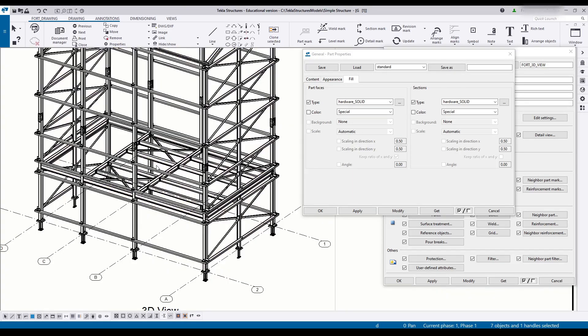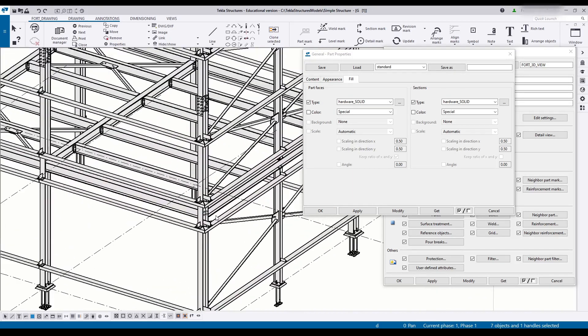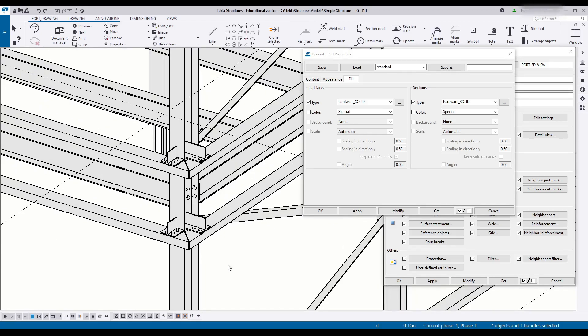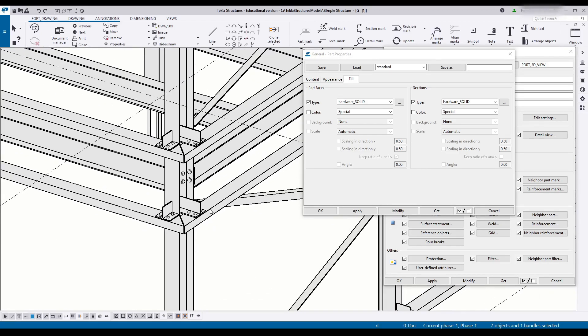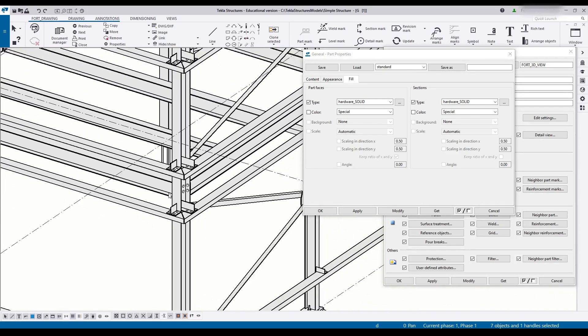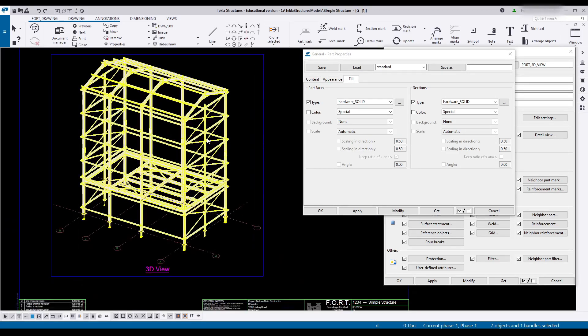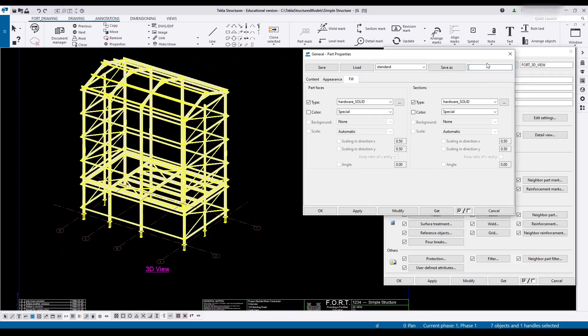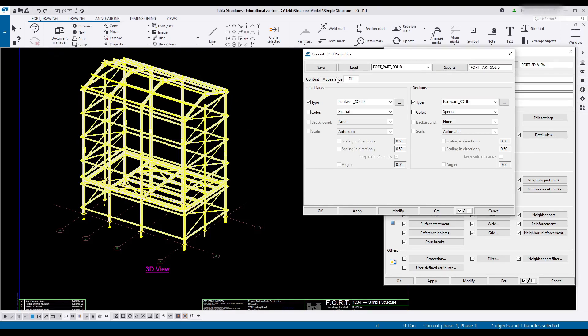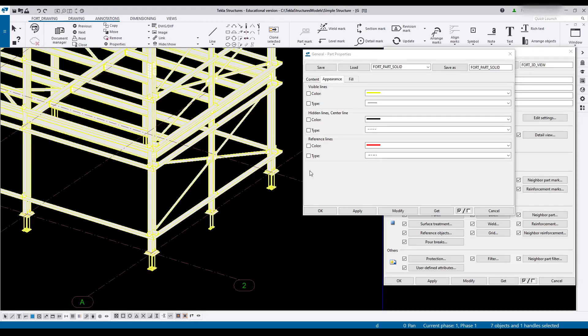But if you press B, go into your printer preview, you'll see that this actually looks quite good once printed. So that is the preference that we'll use. And we are going to name this port GA part solid. And save that. We don't want hidden lines. We don't want reference lines.